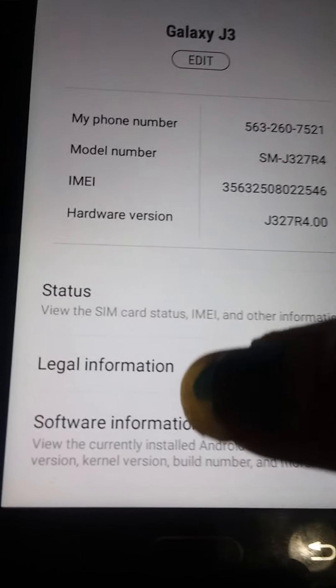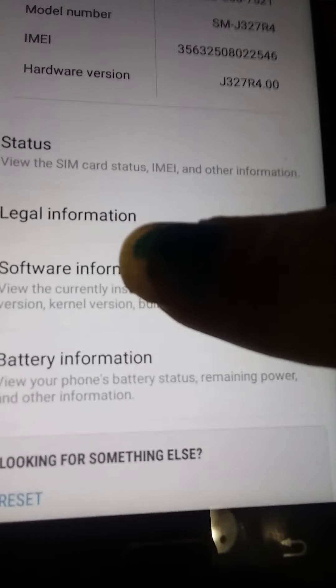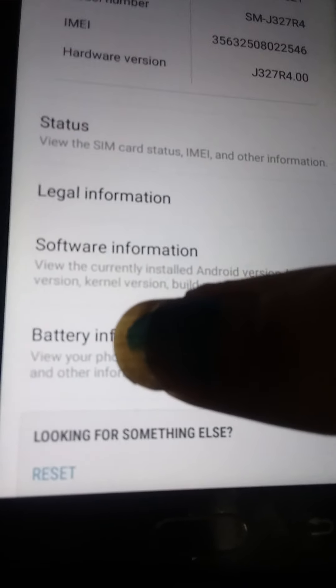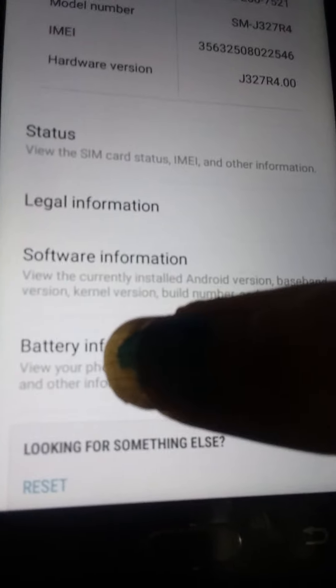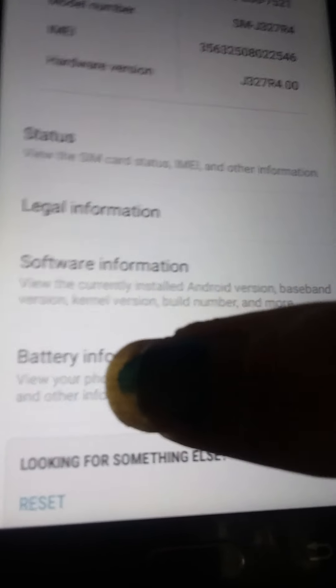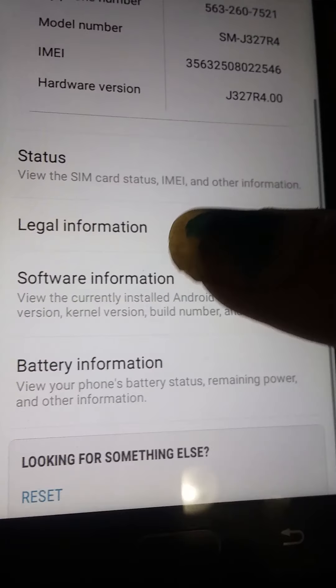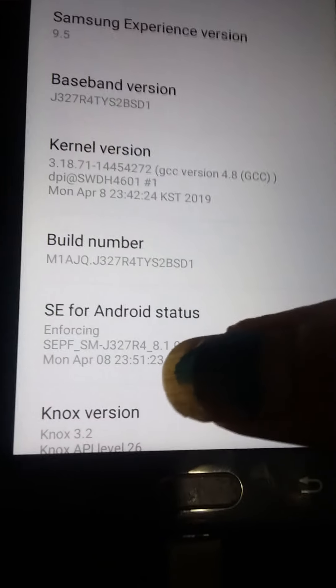Go back to about phone. I don't want to mess with my battery information, but let's go back in here. Yep. Software information.